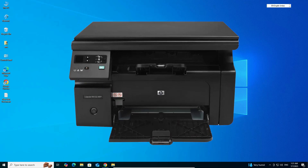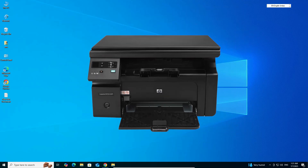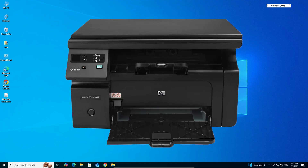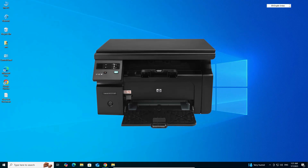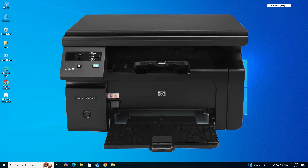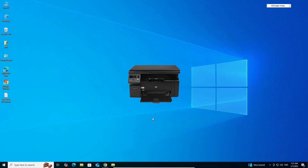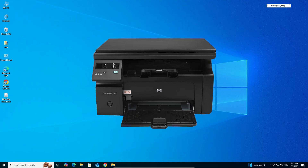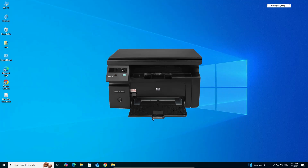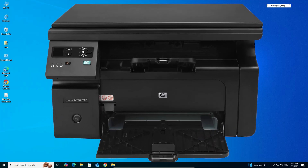Hello guys, welcome. In this video we are going to see how to download and install HP LaserJet M1132 MFP printer driver in Windows 10 PC or laptop. It's a very easy and simple process, so let's go to our video.